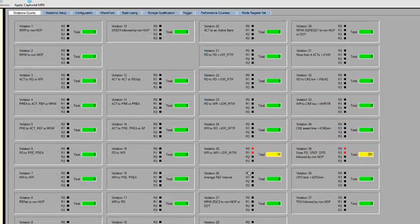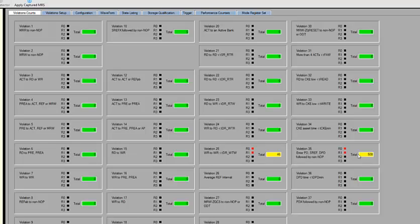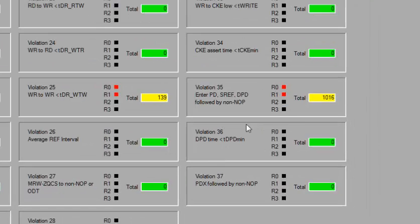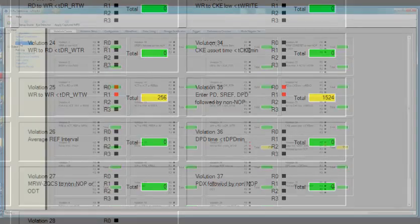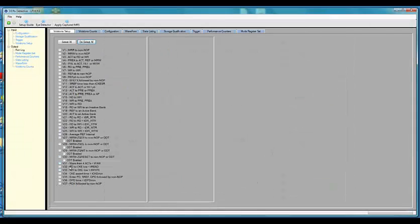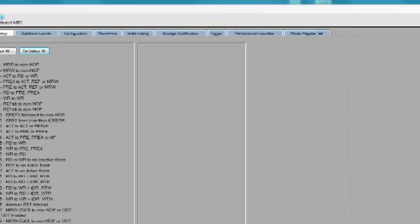Here is our scoreboard display. It shows all the events that have been enabled in the setup screen. The yellow indicates a failure, and the red designates the failing ranks. So let's drill down and take a closer look at one of these violations.